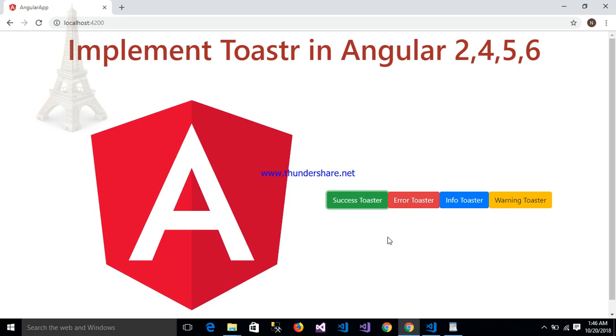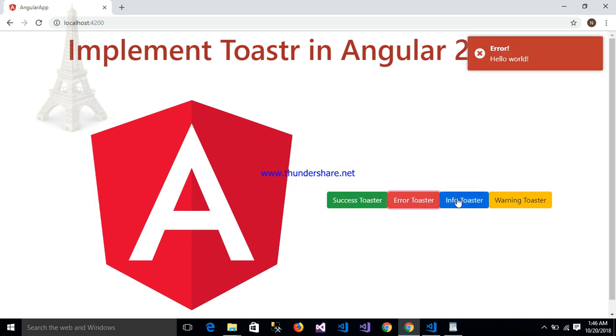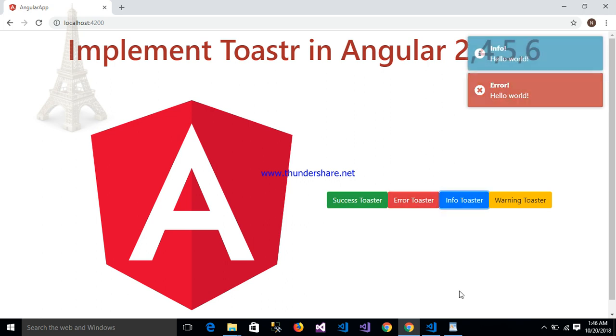Today I will discuss how to implement toaster in Angular 2, 4, 5, and 6. This is my working toaster. Let's start.